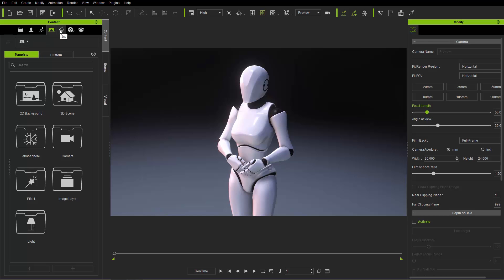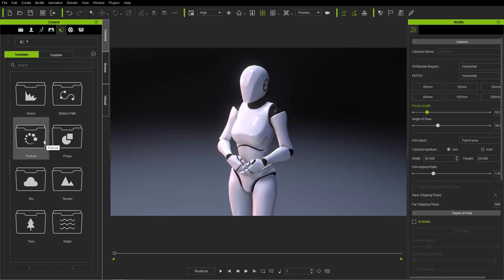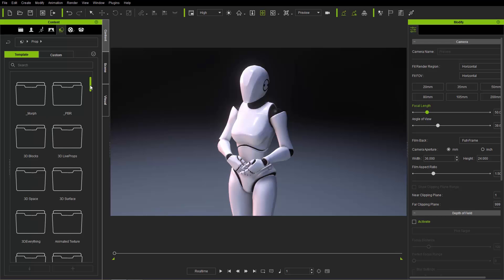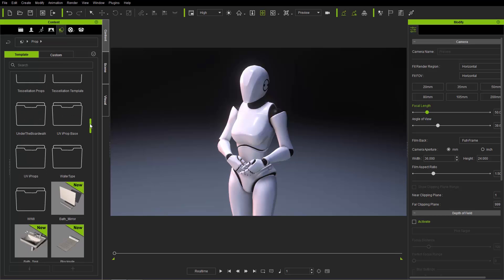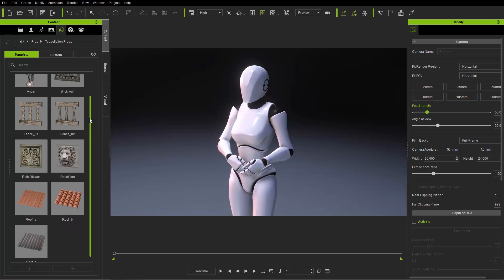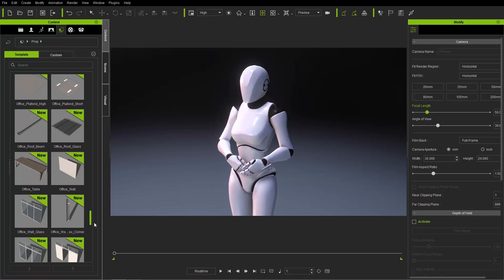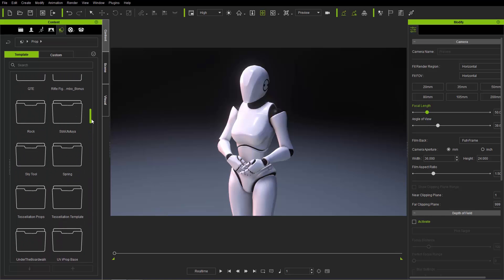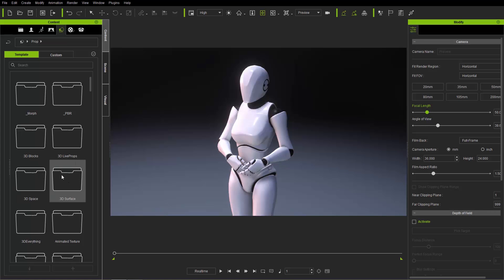Next, and probably the most important aside from the Actor tab, is the Set tab. It contains all your grass, trees, water, sky, terrains, particles, and props. In Props you'll find all the props available in your scene — basic 3D blocks, tessellation props, and lots more to explore. I've installed numerous content packs, so you won't have as many items as I do here.